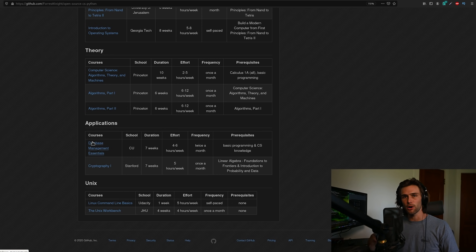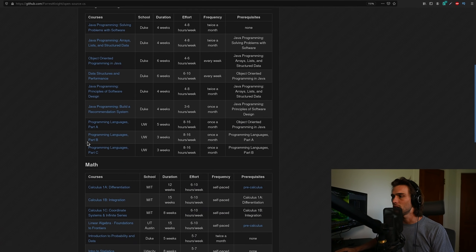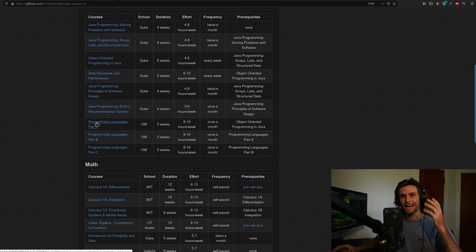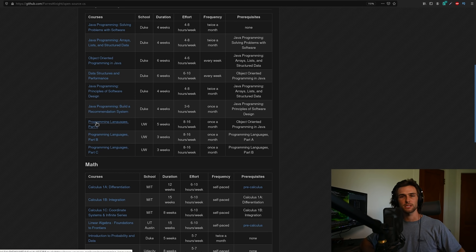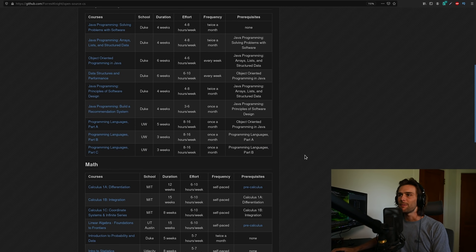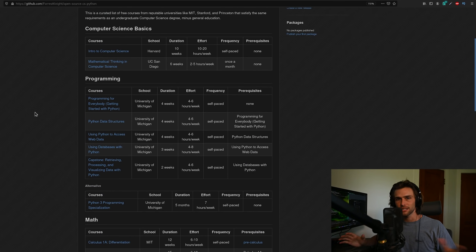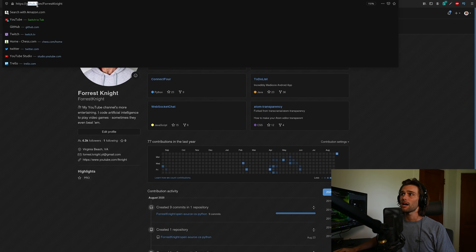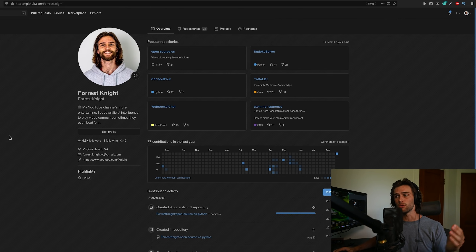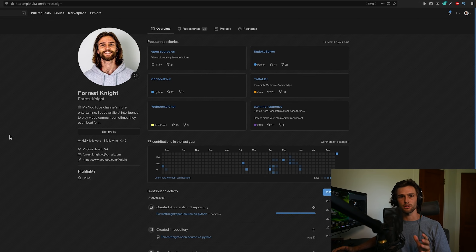A lot of these courses use different programming languages, and that's actually part of the CS journey — you don't want to only do Python or only do Java. I also considered including the transition courses that teach you how to move your knowledge from one language to another: Java to C++, C++ to C#, C# to Python. That's the kind of addition I need help with. My GitHub is github.com/ForestKnight and it's always linked in the description.